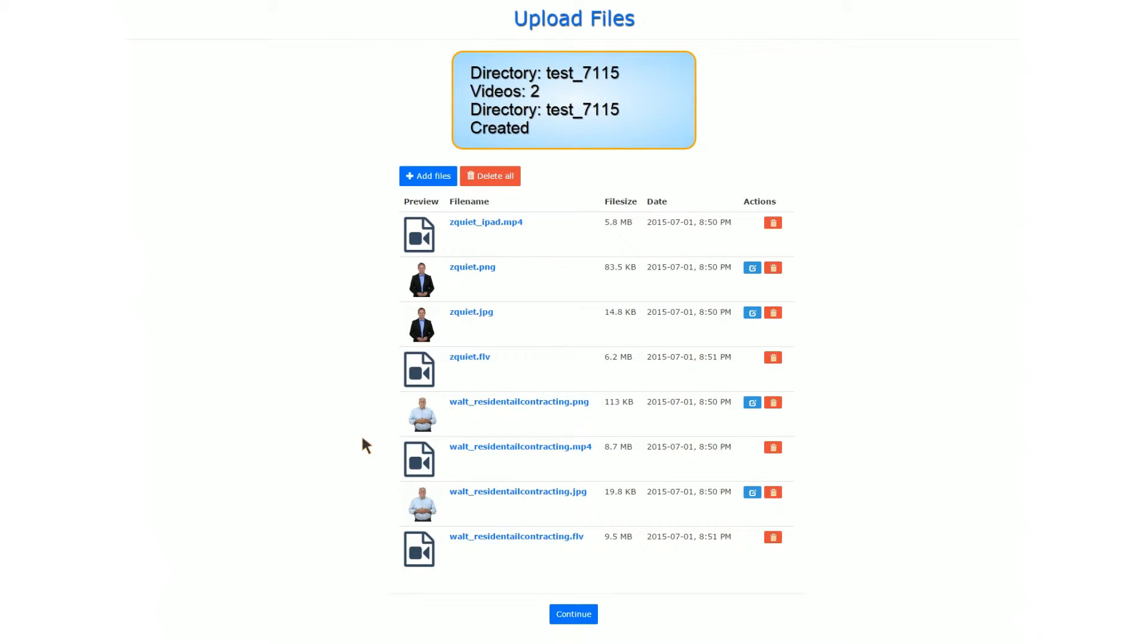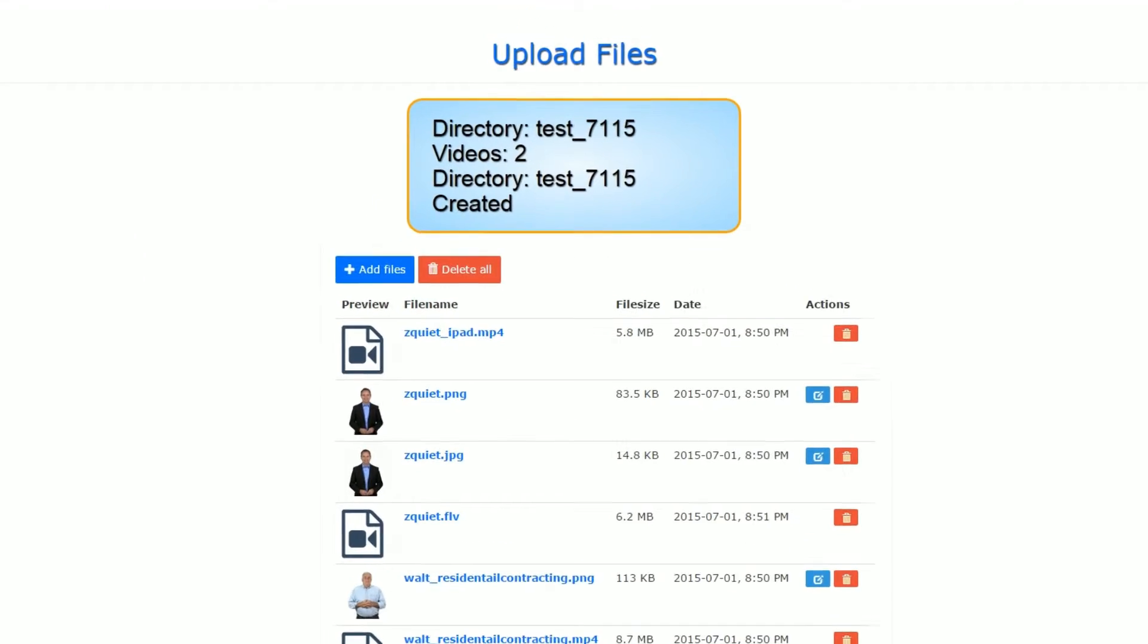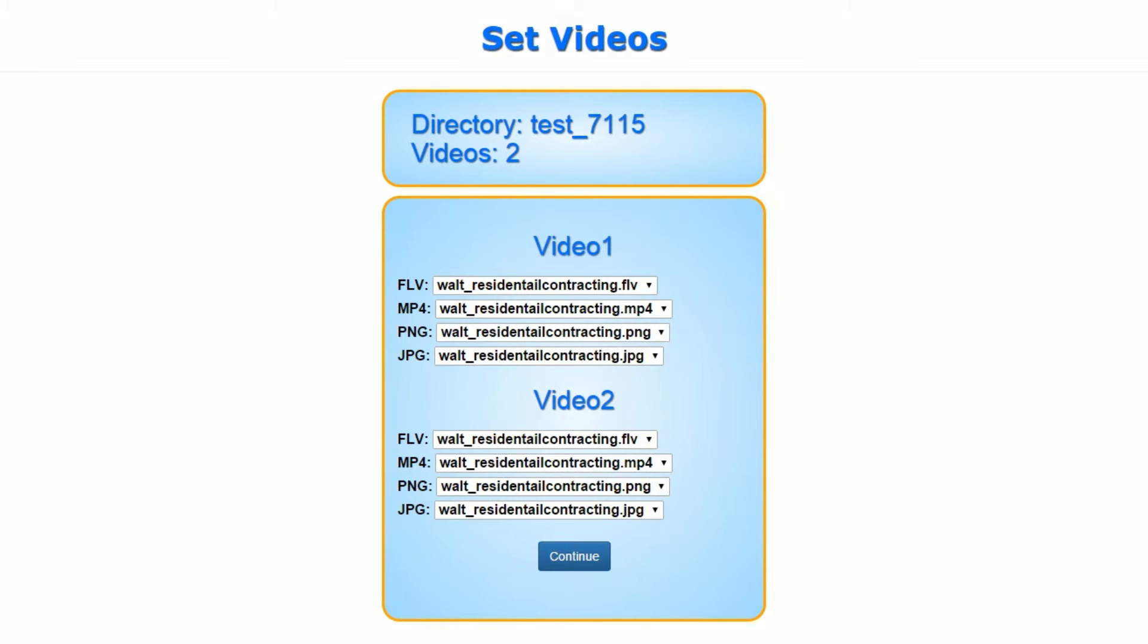So now everything's uploaded, you click Continue to go to the next page. It brings up the individual videos page. If you have more than one video, you can now select which FLV, mp4, PNG, or JPEG goes into that particular player.